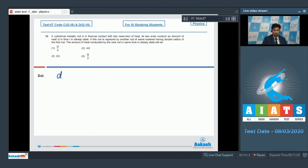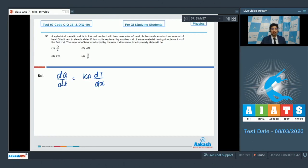From the law of conduction we can write down that dq/dt will be equal to k·A·dT/dx. Here q is the heat, t is the time, capital T is the temperature, x is the length, k is the conductivity and A is the area of cross section.